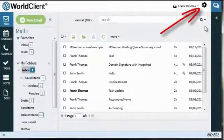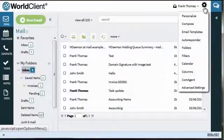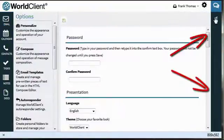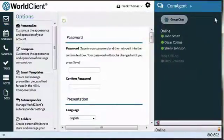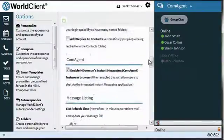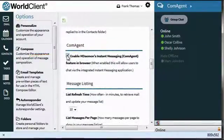Click on the gear icon to configure World Client settings. This is the World Client chat bar, which you can enable by checking a box under the Personalize menu. Scroll down to the Comm Agent section to enable this feature.